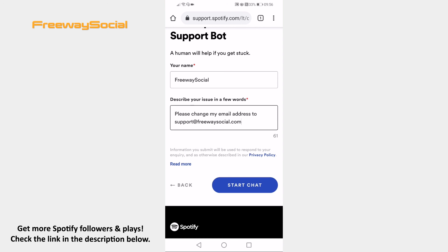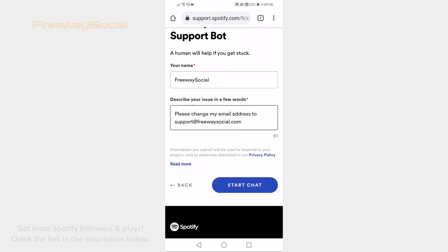That's it for this video. I hope this guide was helpful and you were able to edit your Spotify profile email. Don't forget to like this video and visit us at FreewaySocial.com.